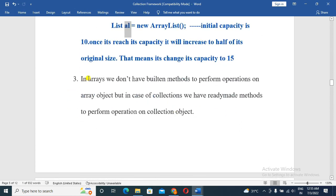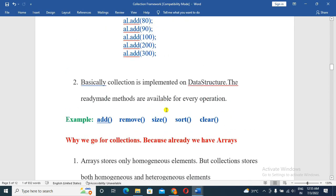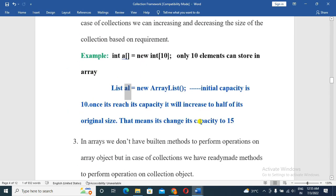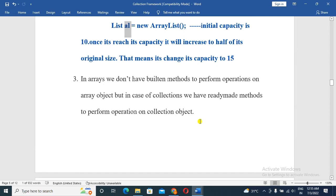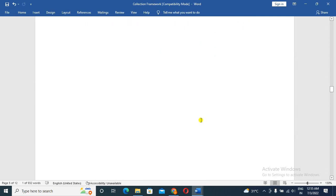In arrays, we don't have built-in methods to perform operations on an array object. But in the case of a collection, we have ready-made methods like add, delete, remove, size, store, and clear to perform operations on a collection object. So the collection framework is the better choice.